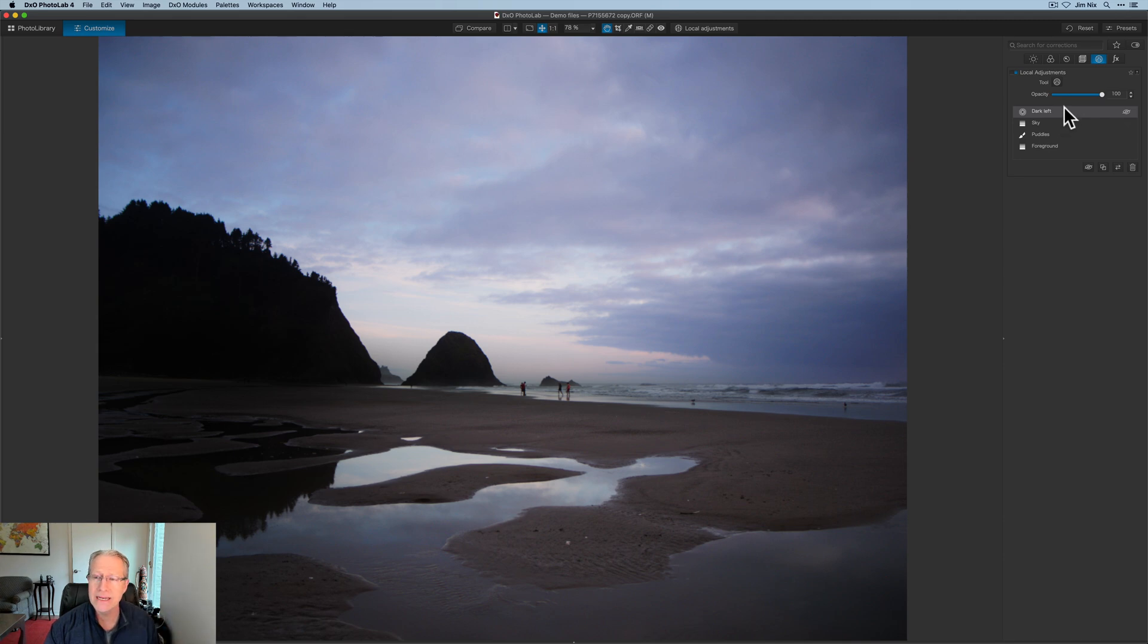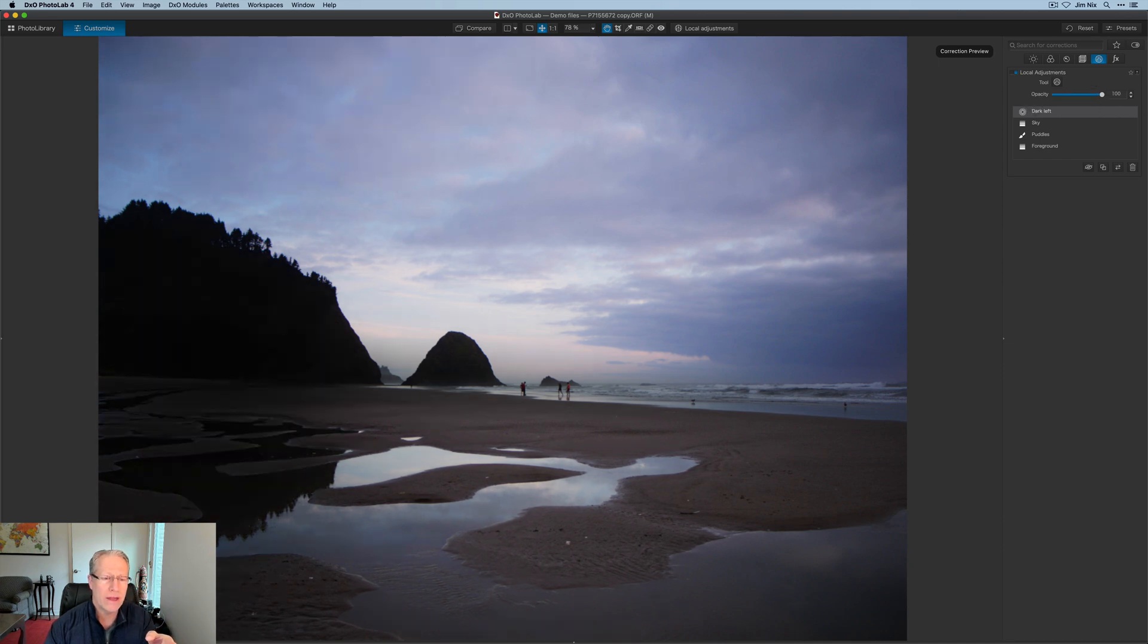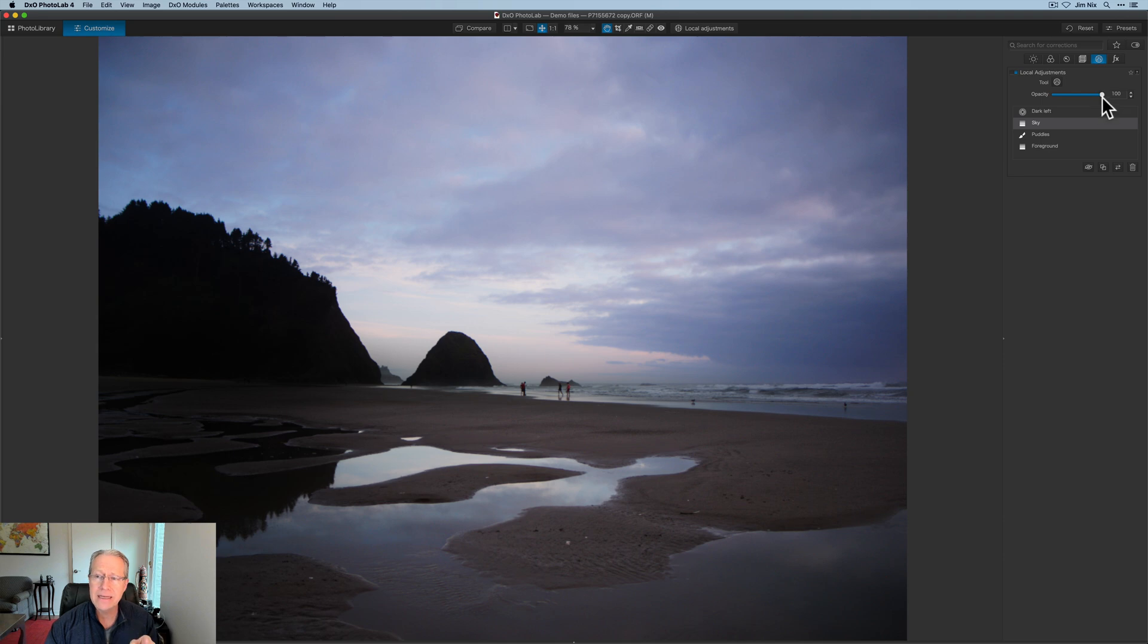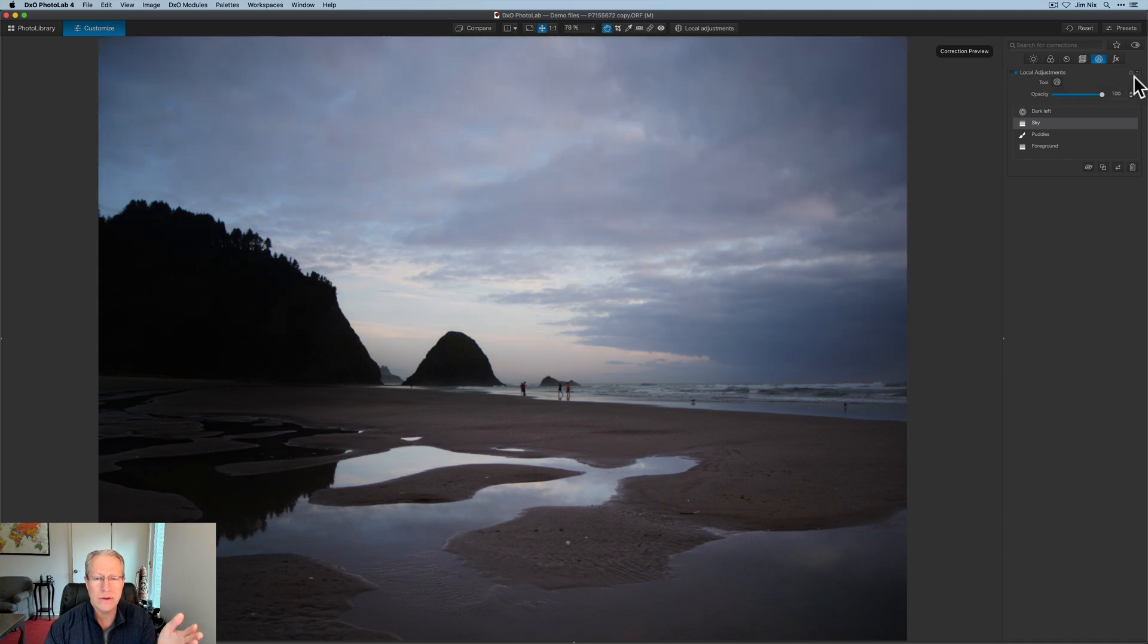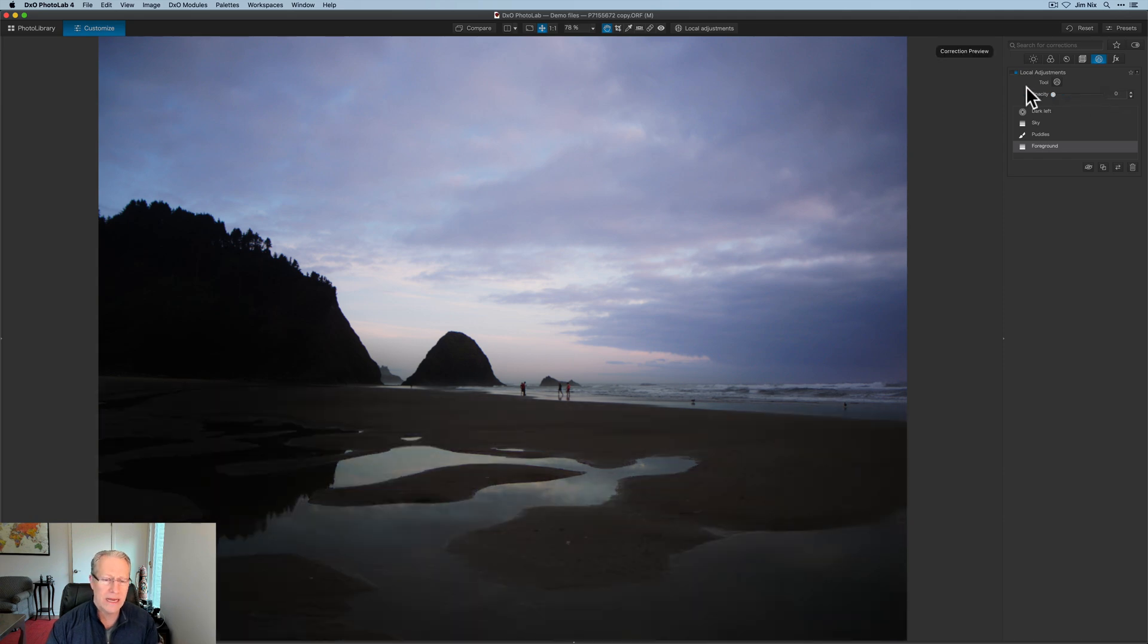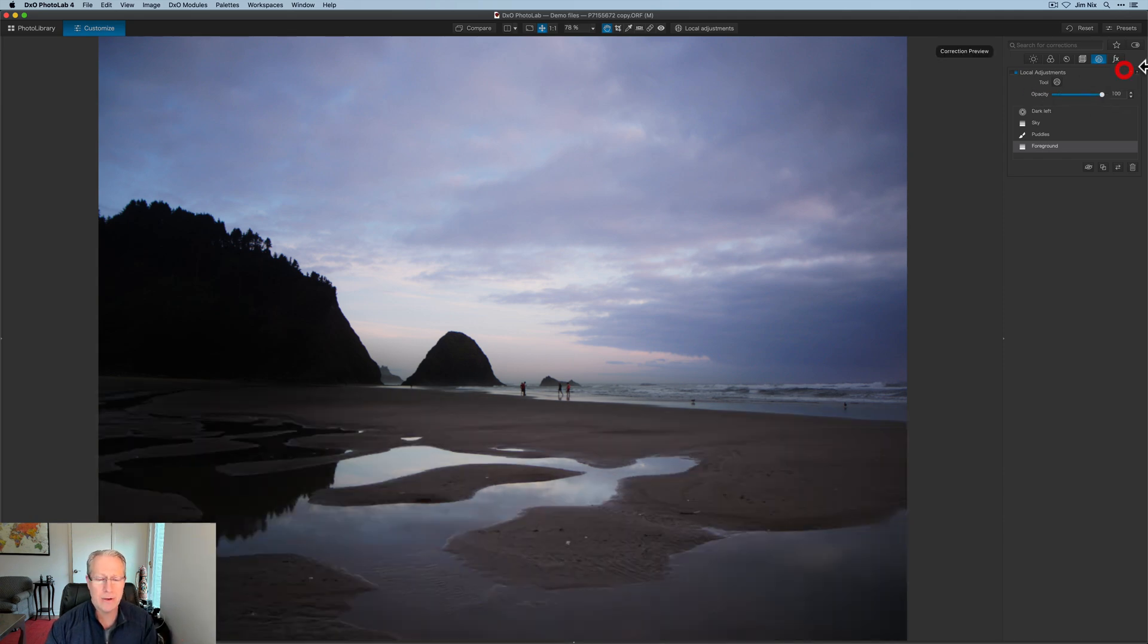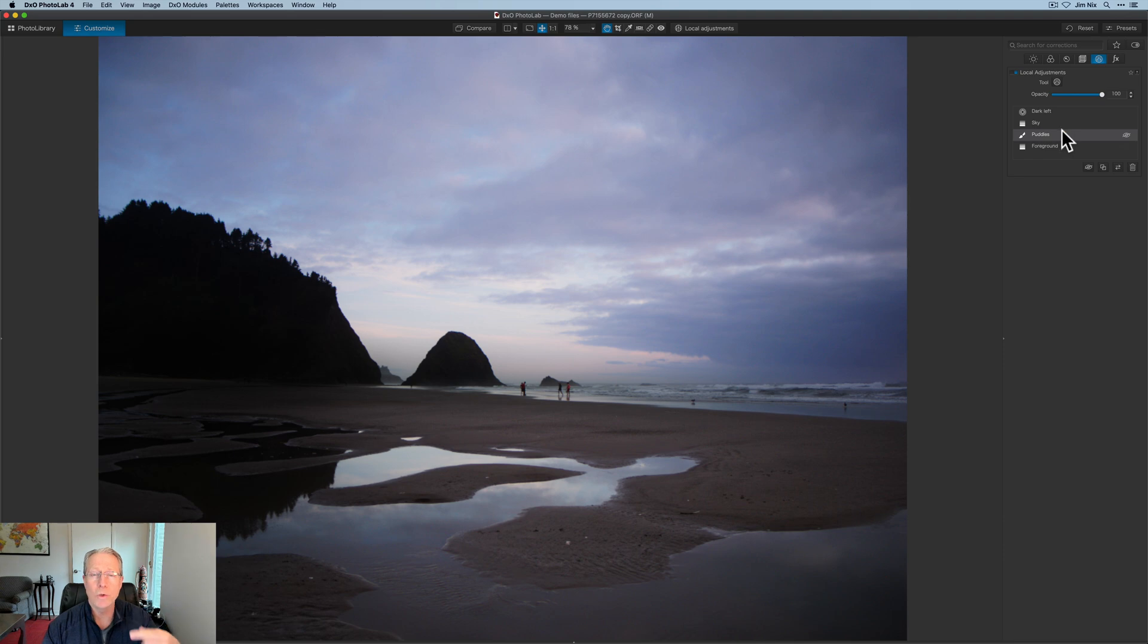And then you've also got opacity and this is an opacity adjustment for the mask or the local adjustment tool that you have highlighted. So that dark left, if I take this opacity down, you can see it gets brighter over there and then go back up, it gets darker. Same with the sky. If I take the opacity down, all the edits to the sky are disappearing as I go to zero. And then as I go back to a hundred, they show up.